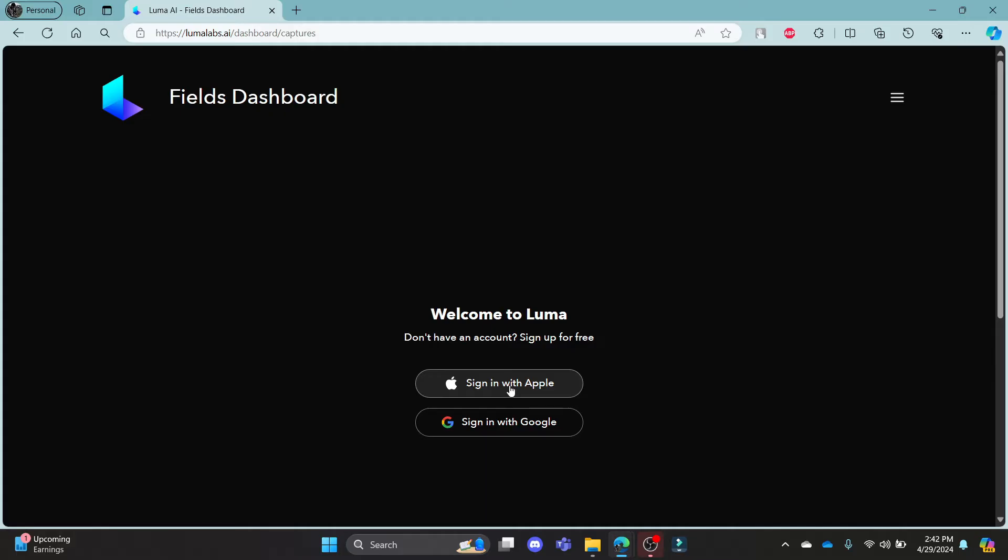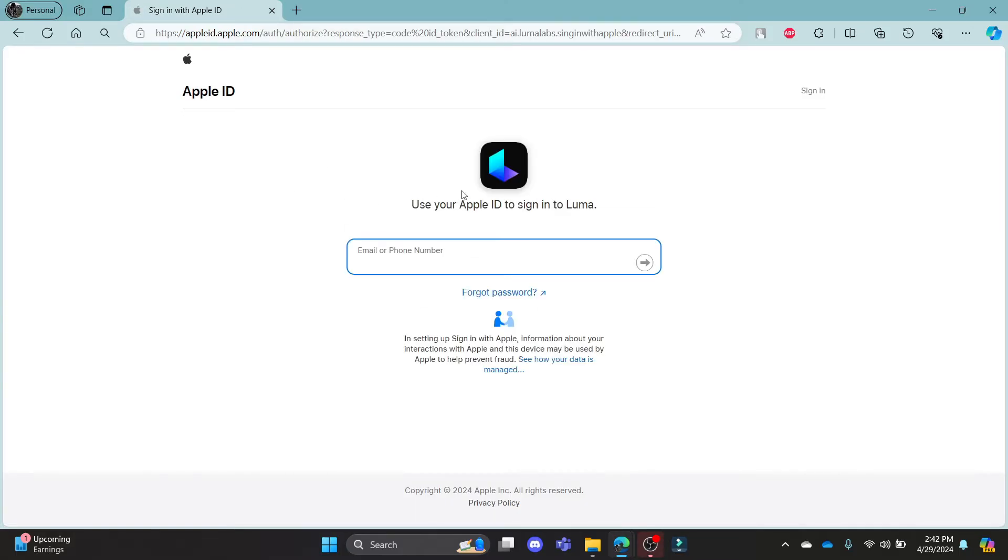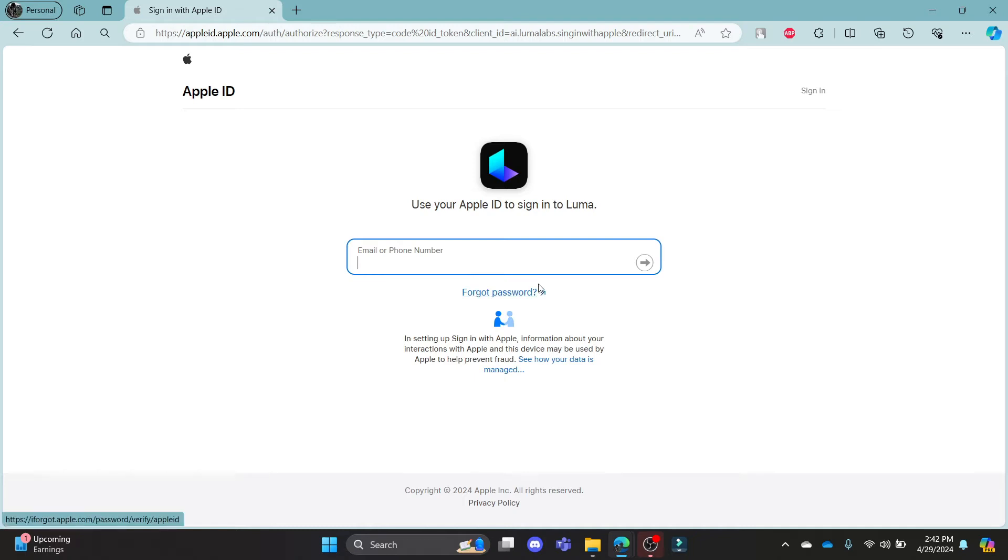If you want to sign in using your Apple ID, go ahead and click on this link and it will lead you to this Apple ID's login portal. Go ahead and write down your email address or your phone number here and then you can log in using your Apple ID.